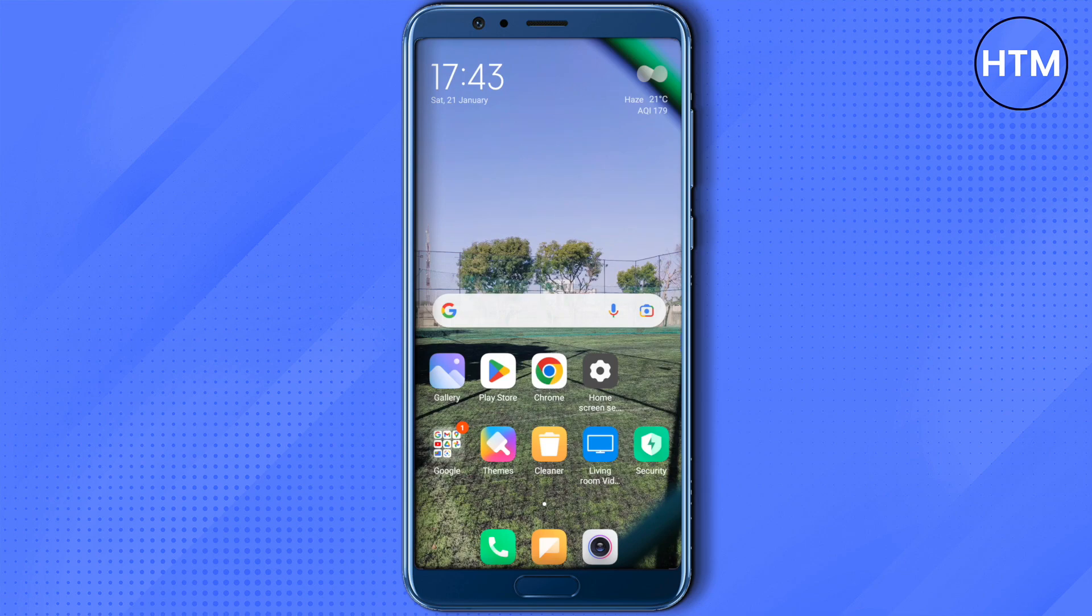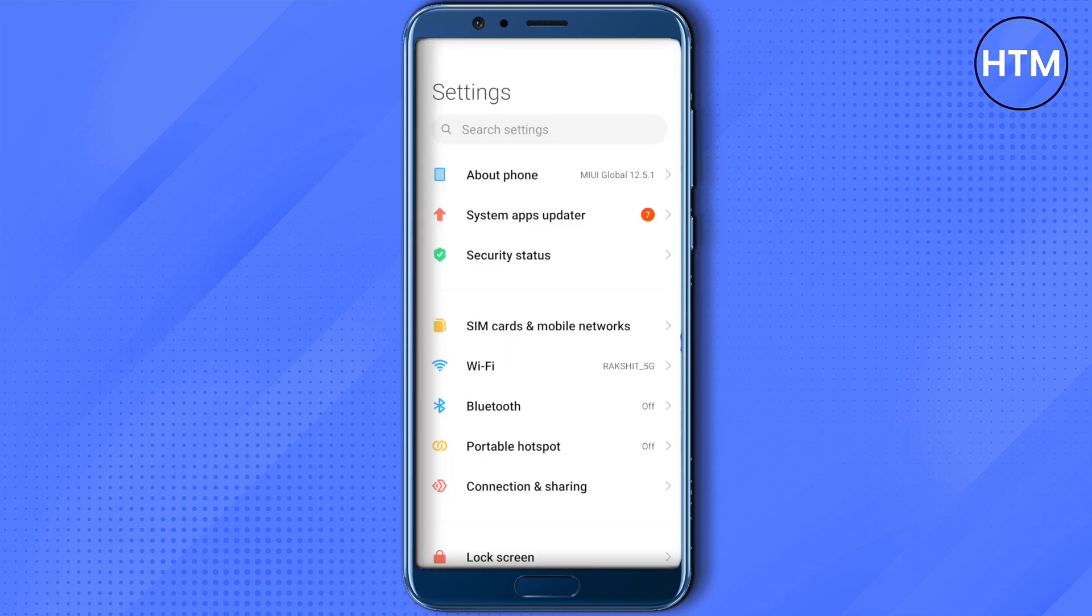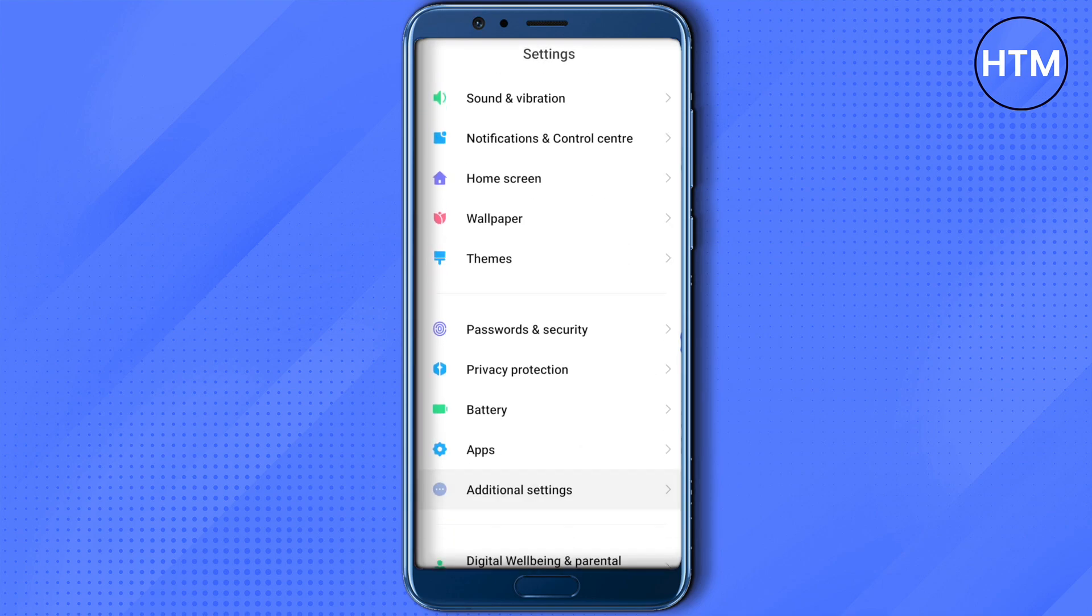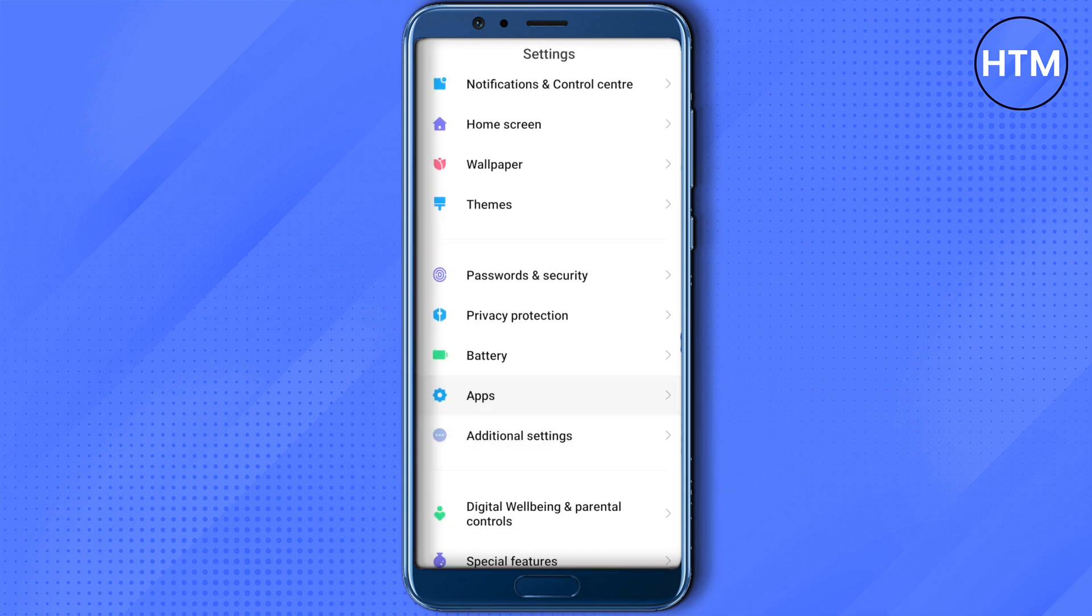For that, you need to open up your phone settings. After opening up your phone settings, just scroll down and click on Apps.